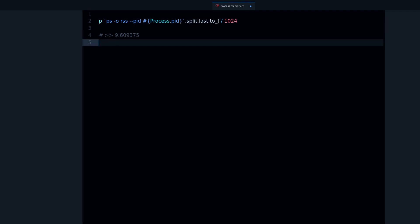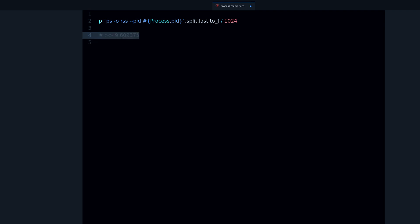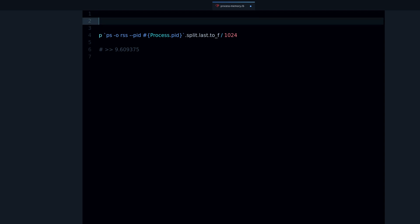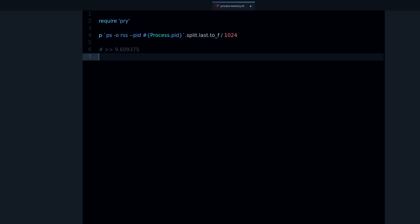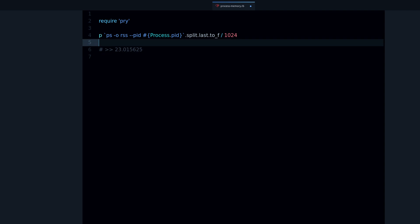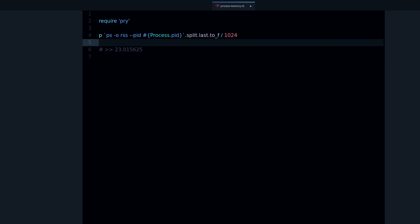Now we can try a few things to see how this increases. For example, we can try to require some gem. We can try requiring pry and let's see how much memory pry uses. We see that we went up from the baseline that was a baseline of 9, we went up to 23.